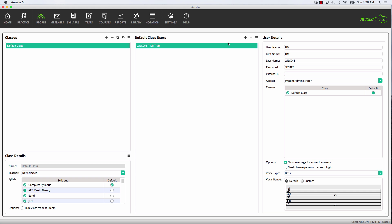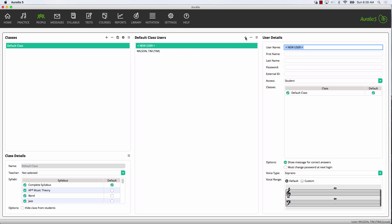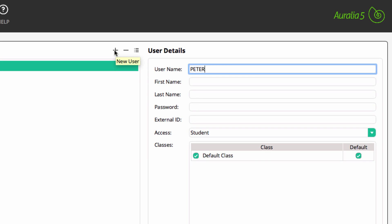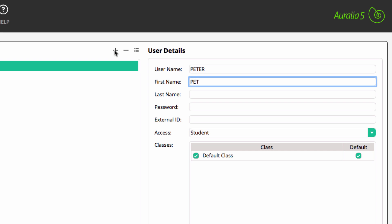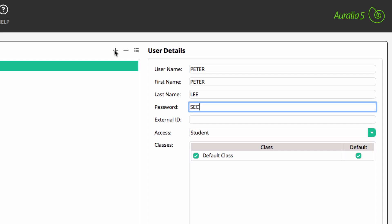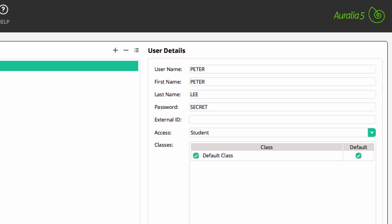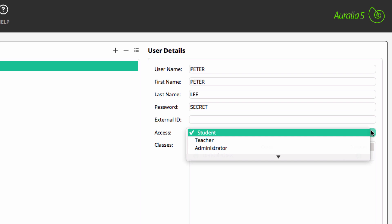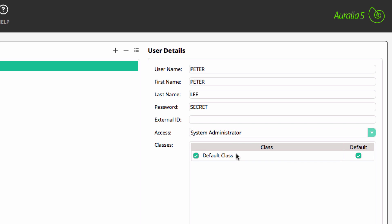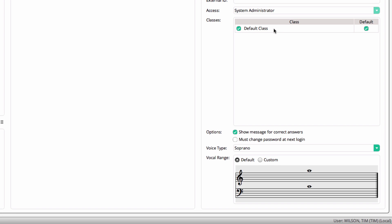This is the class that you should place all your teaching staff and administrators into. Choose the plus button and add the required details: username, first name, last name and password. Select the access level — in most schools it's best if all teaching staff have system administrator access. And finally, choose a voice type.